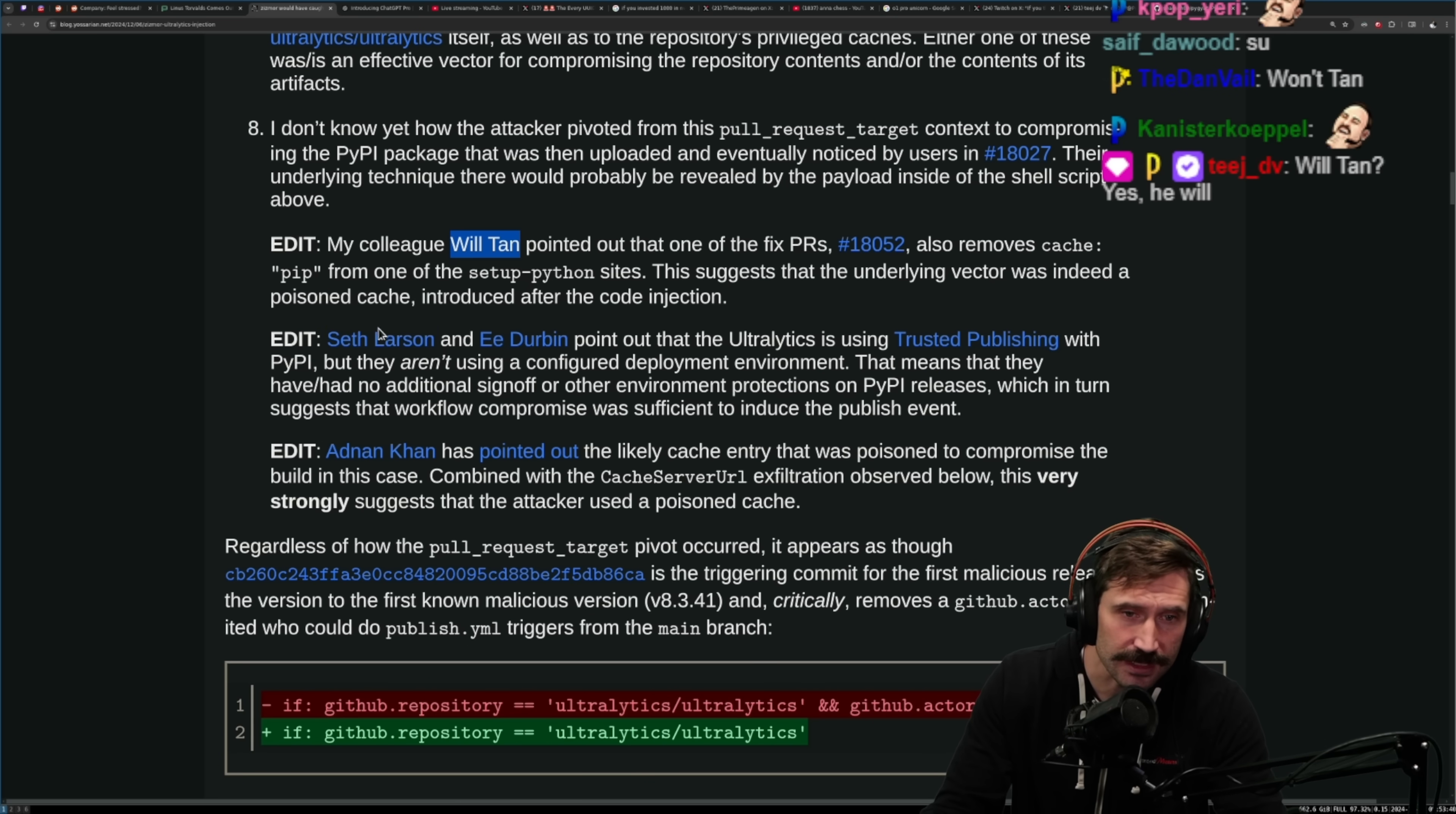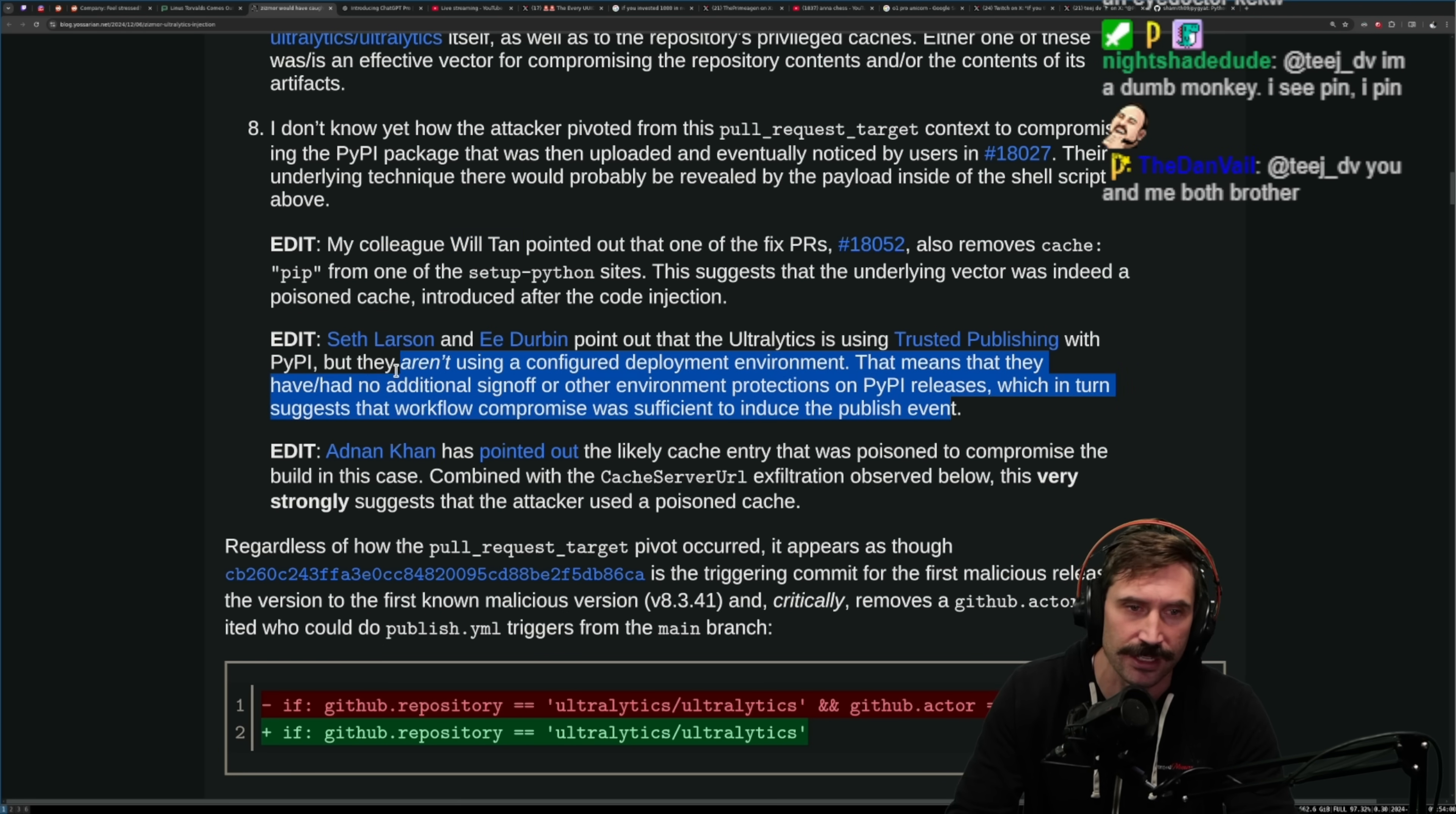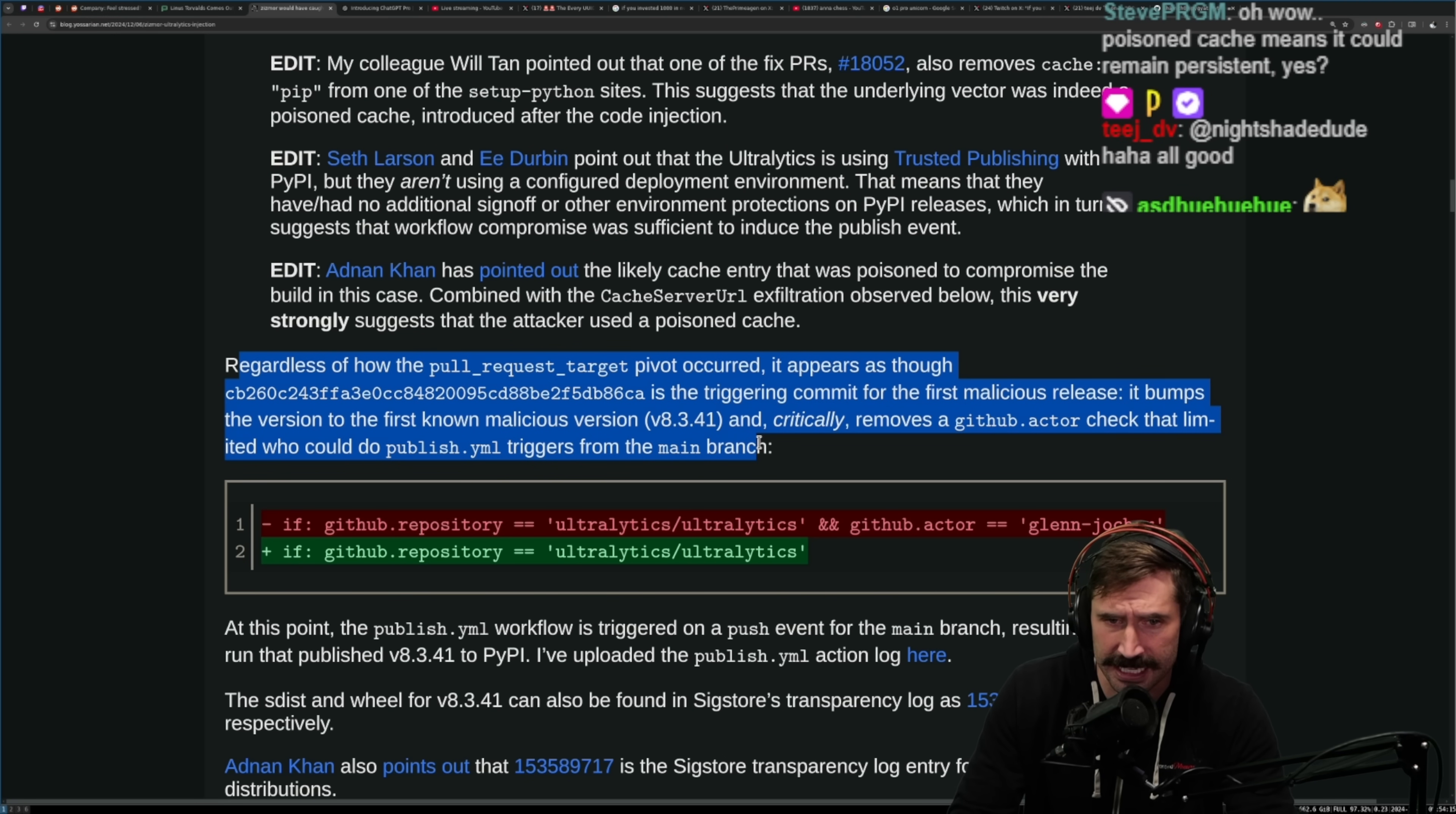So they just had it automatically hooked up, boom, it's out the door. Adnan Khan also pointed out that the likely cache entry was also poisoned to compromise the build. In this case, combined with the cache server URL exfiltration observed below, this very strongly suggests that the attacker used a poisoned cache.